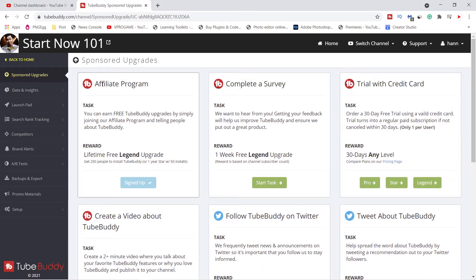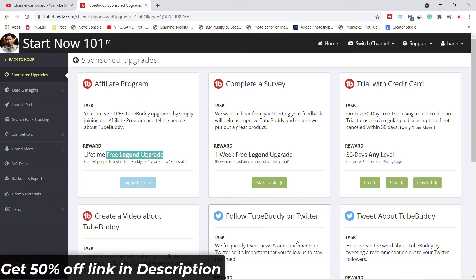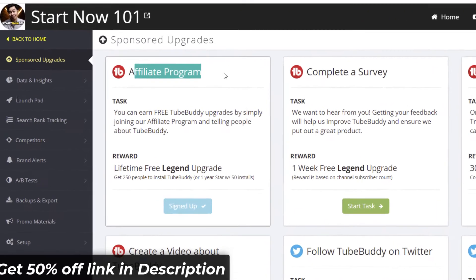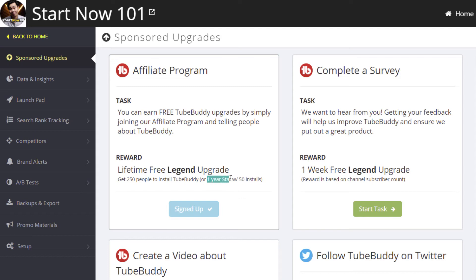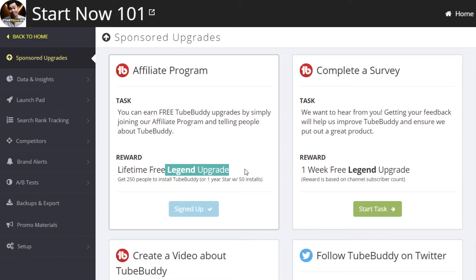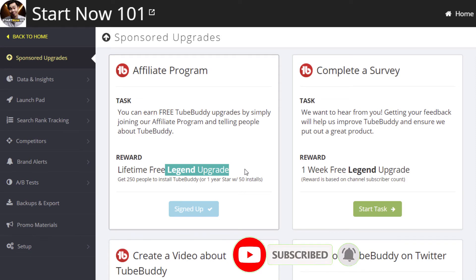You may see some kind of affiliate program that can upgrade you to legend or other tasks. Let me show you how you can do that. For the affiliate program, you just sign up. If you get 50 people to install, you can get a star one-year license. Or if you get 250 installs, you get a free upgrade to legend level — unlimited lifetime access for one of your channels.